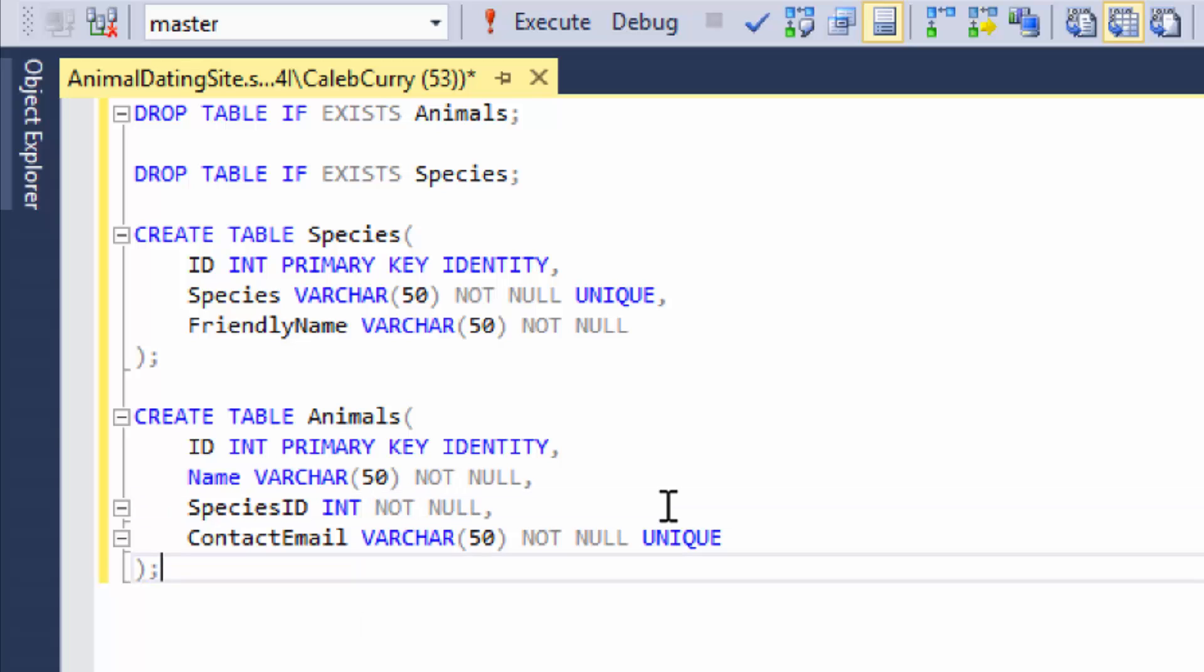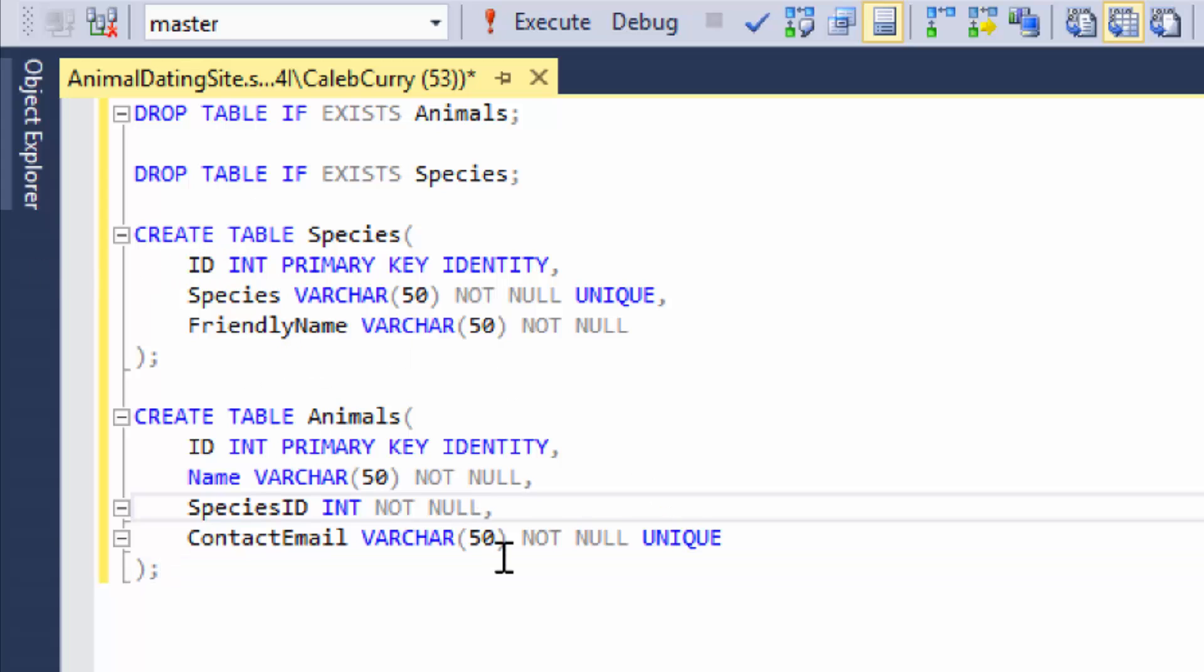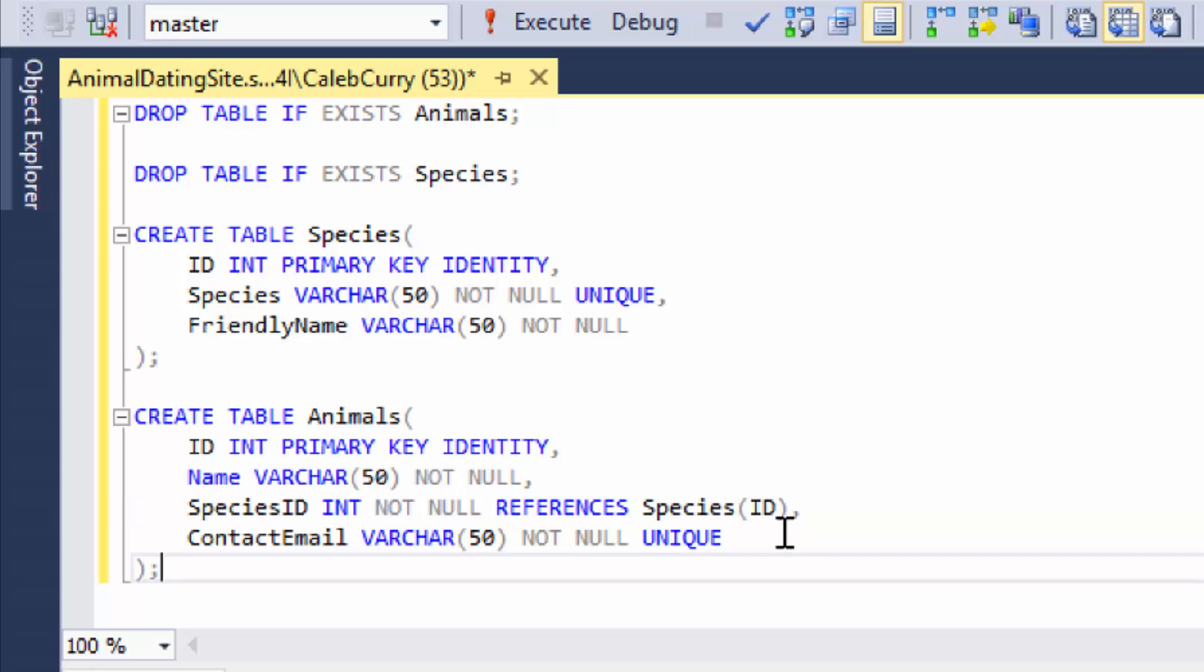Now we created the column, but how do we tell it to reference this column over here? Well, we just add a couple of words right here. It's real simple. References - it's one of the hardest words to type. And then you say species, and then in parentheses, you say the column ID.